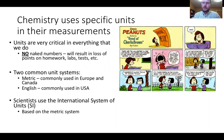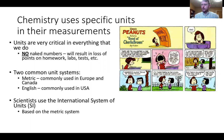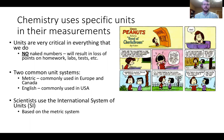There are two common unit systems in the world: the metric, commonly used in Europe and Canada, and the English, which is used here in the US as well as about four other countries. Scientists use what's known as the International System of Units—the SI—based on the metric system.